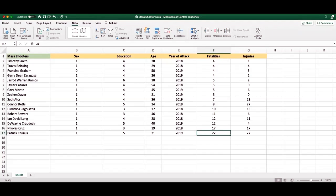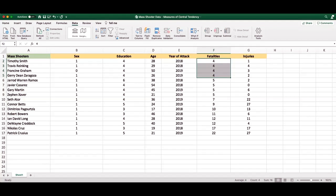Now, the mode is simply referring to the most common number within your data set. So for fatalities, we see that there are actually two modes. There are four instances that involved four fatalities and four instances that involved five fatalities.